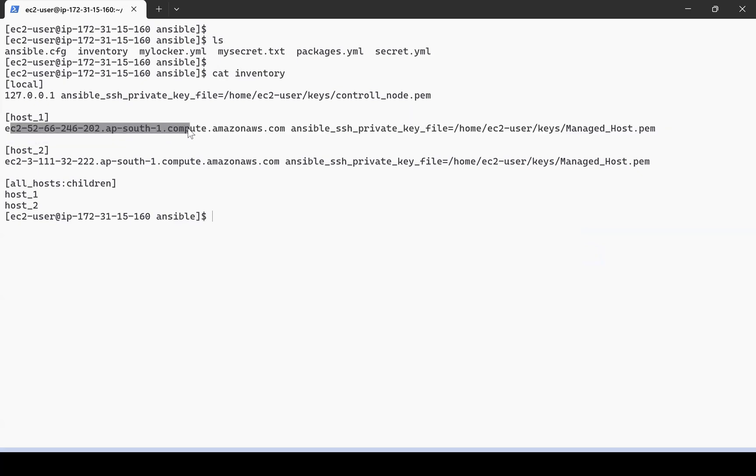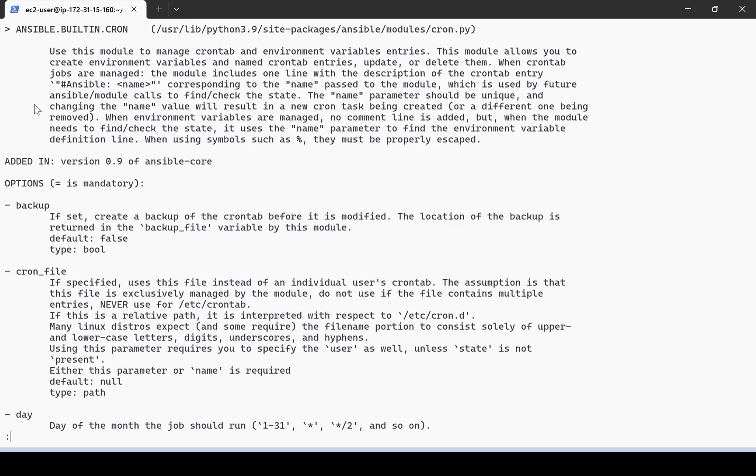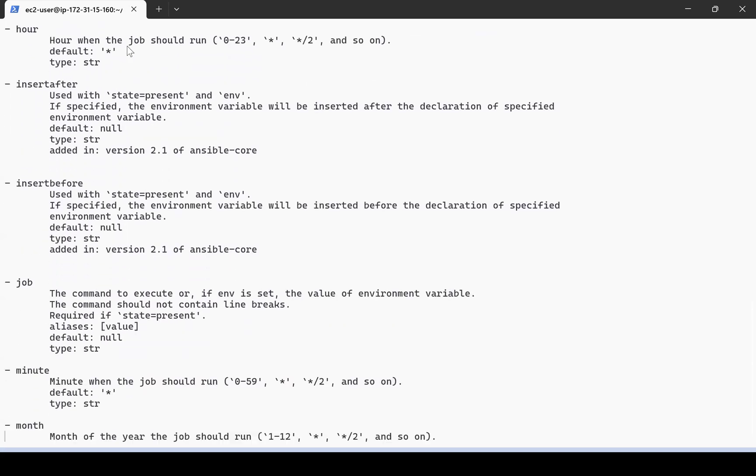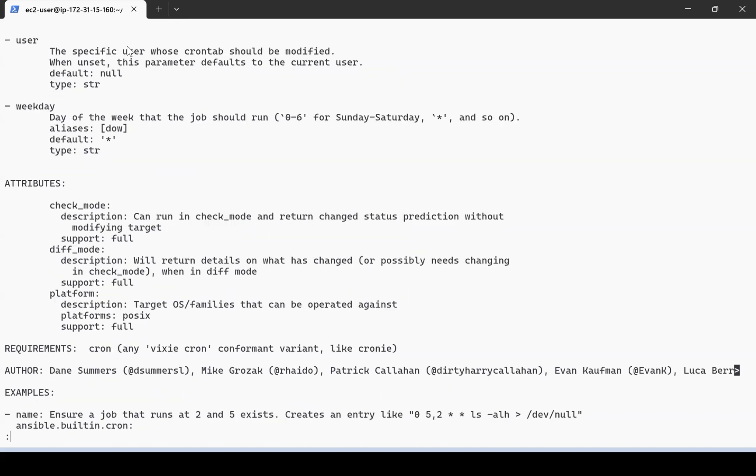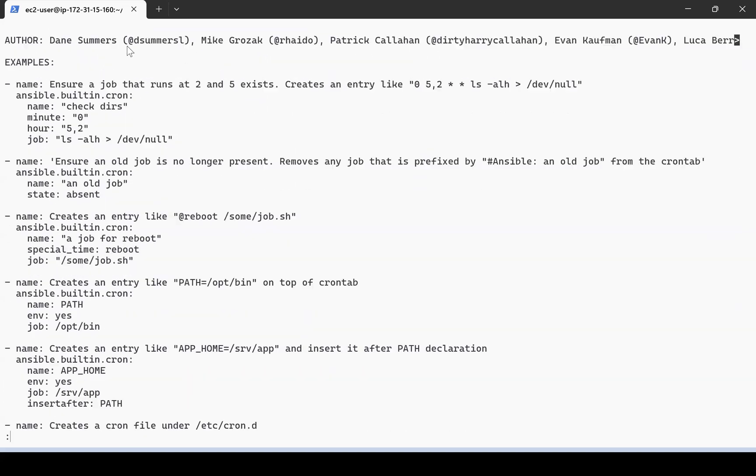First, let me understand the cron module. To understand cron it's very simple - we can use the command ansible-doc cron. Cron is a module provided by Ansible. This is the Ansible built-in cron module, and in the examples section we can see a number of examples which we can use to create our own cron.